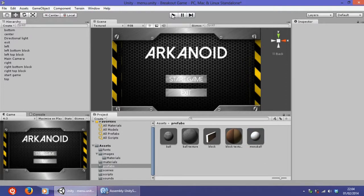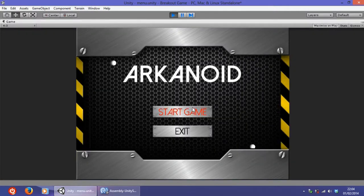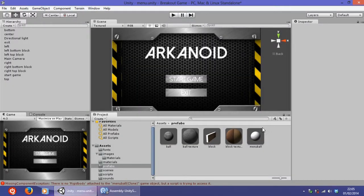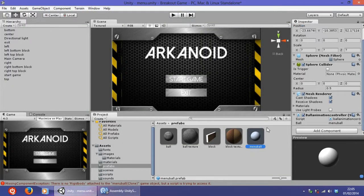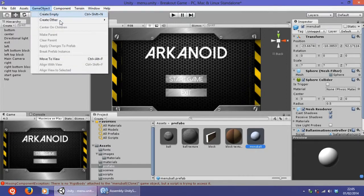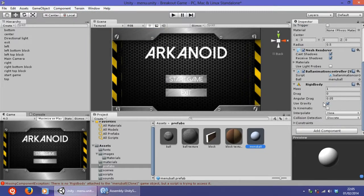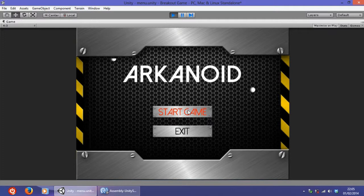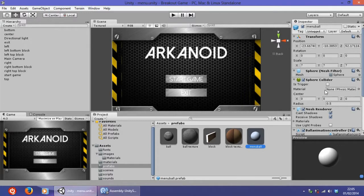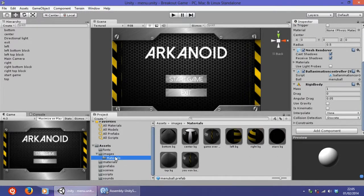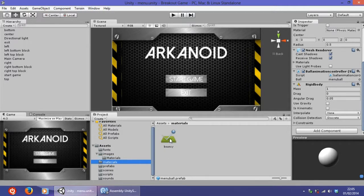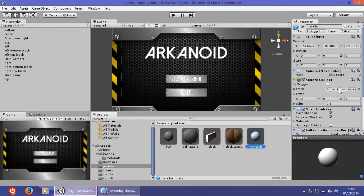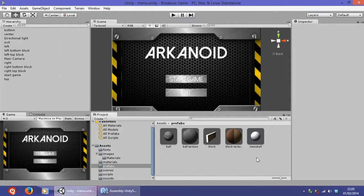If we play it there is one small error: select the menu ball prefab, go to Component > Physics, and add a Rigidbody — then disable 'Use Gravity' and save. Another small error: add the bouncy physics material that we created in the first tutorial to the ball prefab in the Physics Material field, so that it actually bounces.